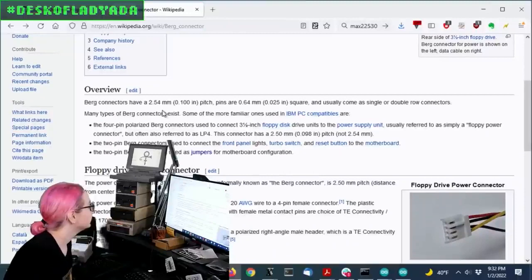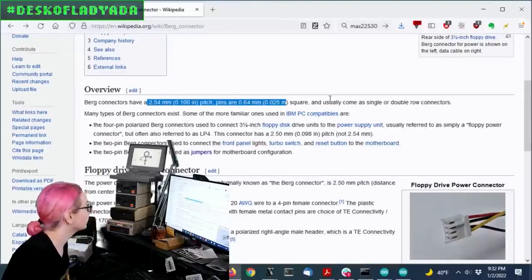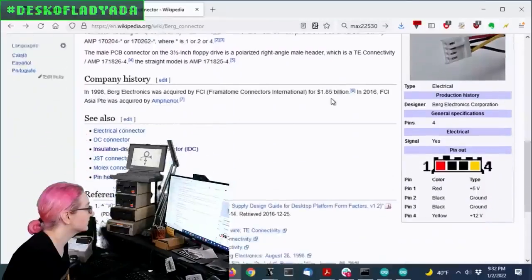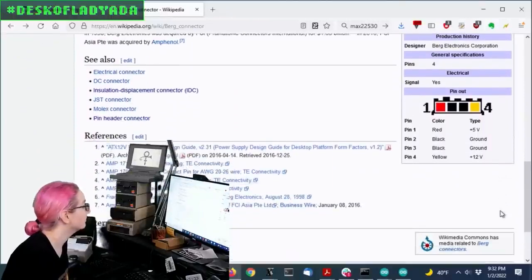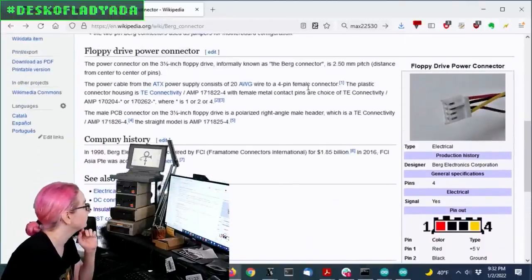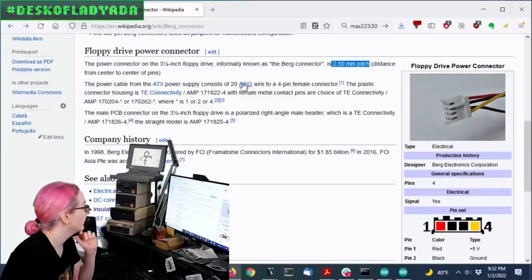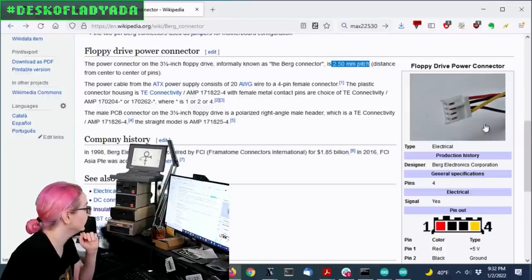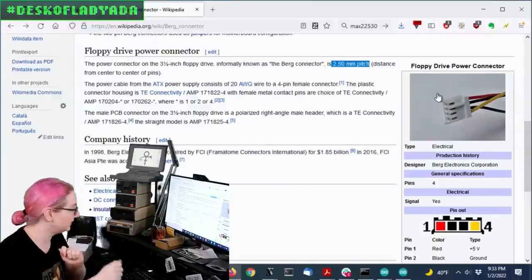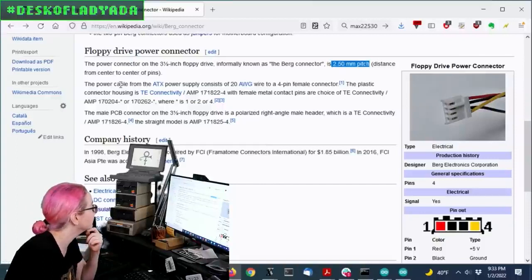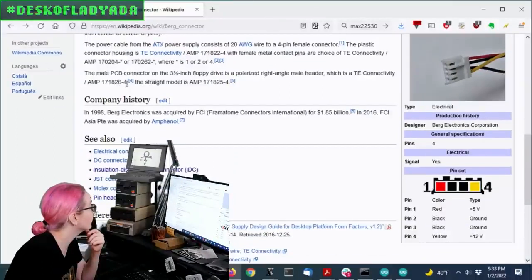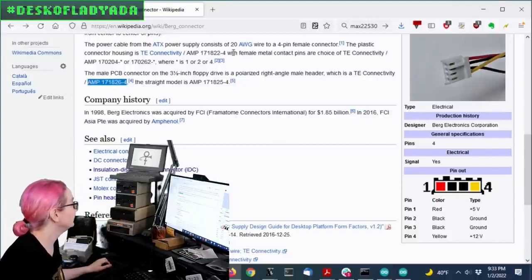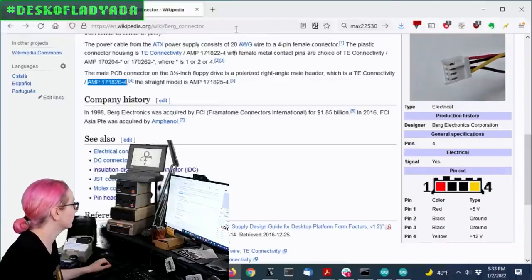Anyways, so this connector is, let's see, I even have the pinout which is nice. Oh, yellow is 12 volts. So what's nice is it's a 2.5 millimeter pitch. And it is keyed. So you definitely want to get the right one. But as nice as they say here, the part number, which is AMP 1711718264.